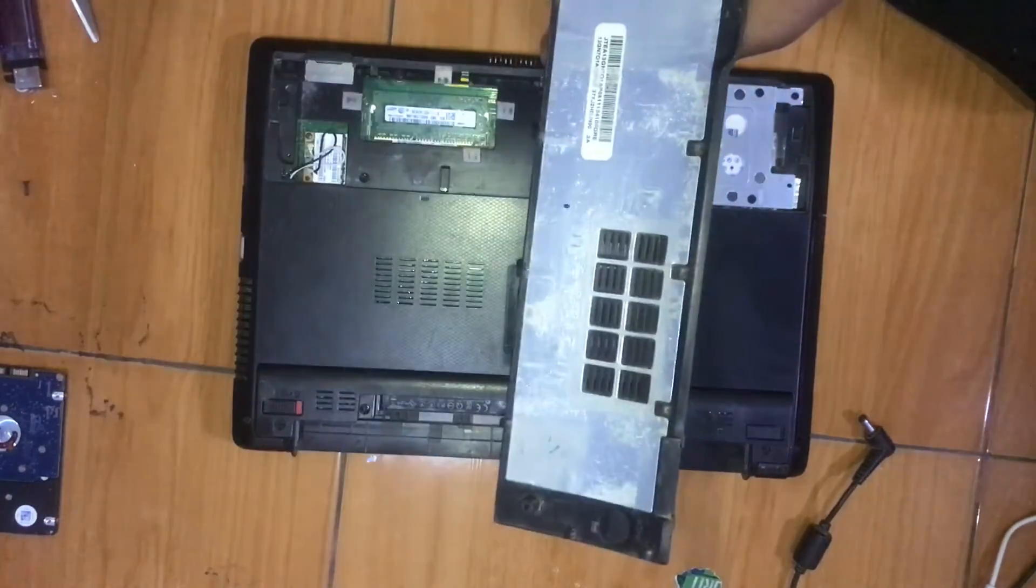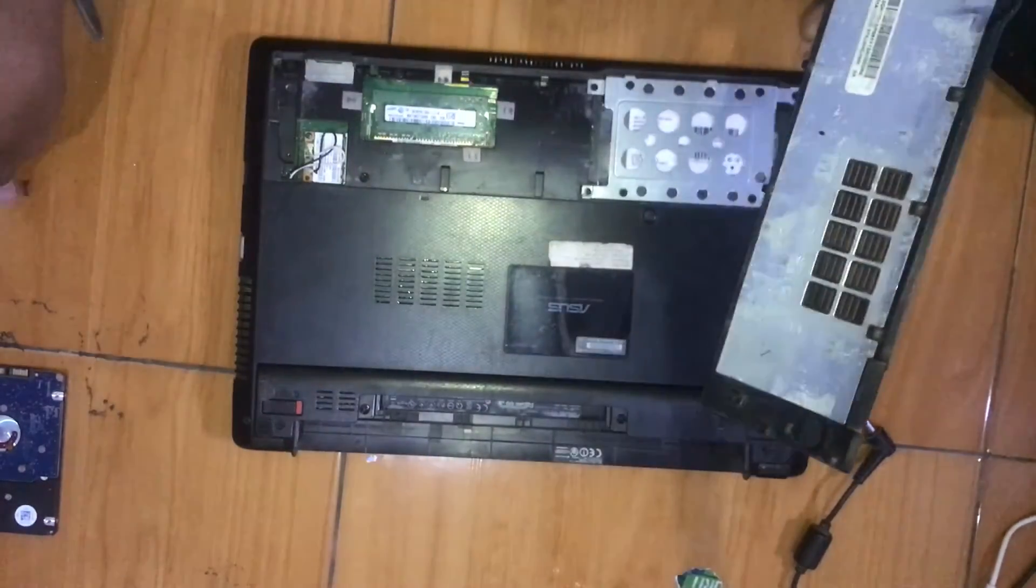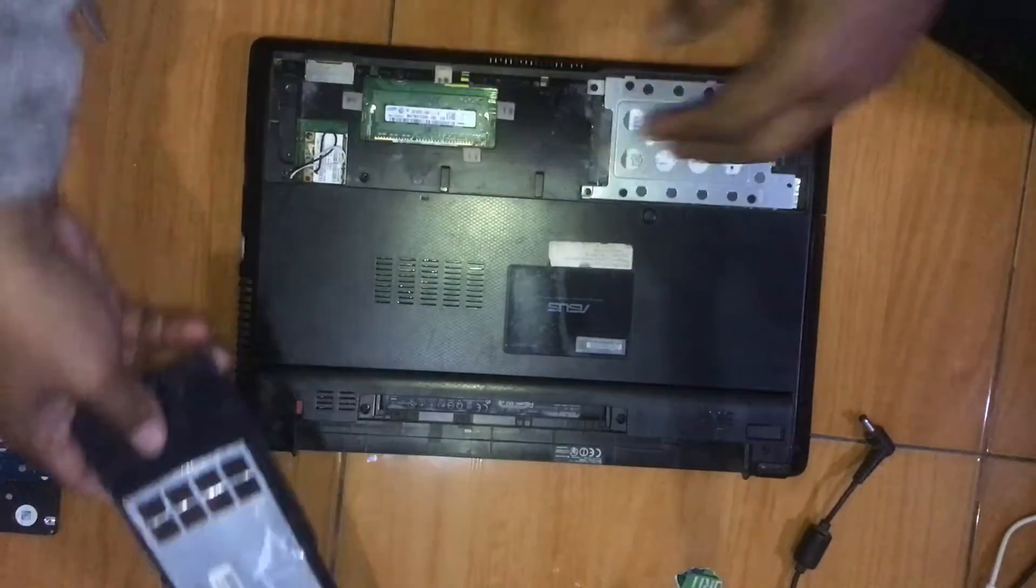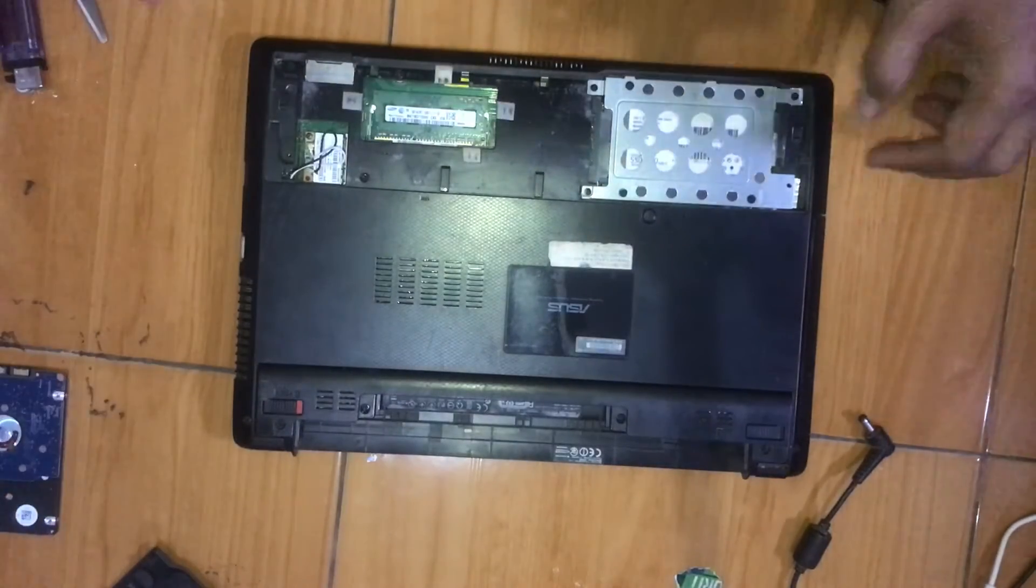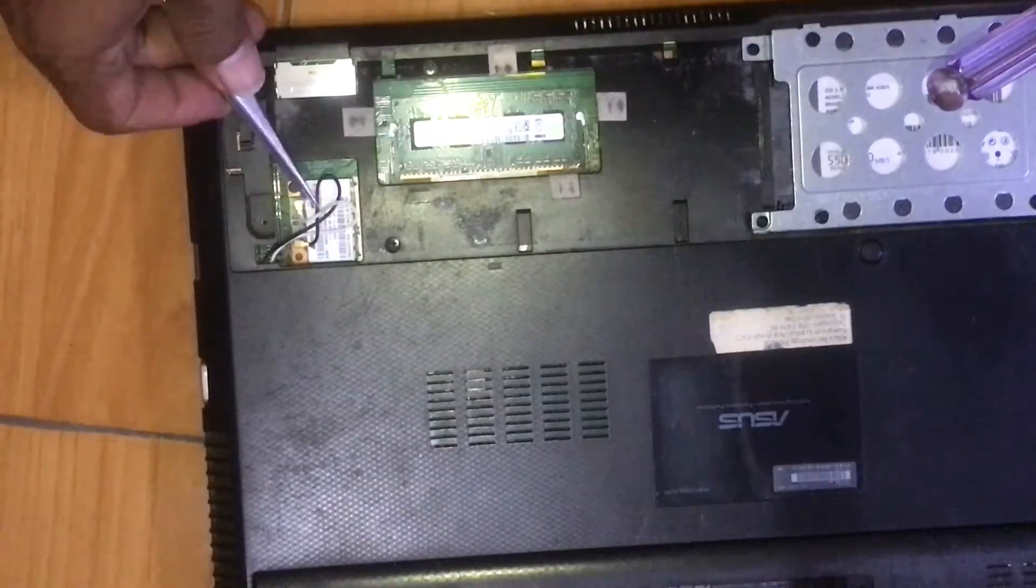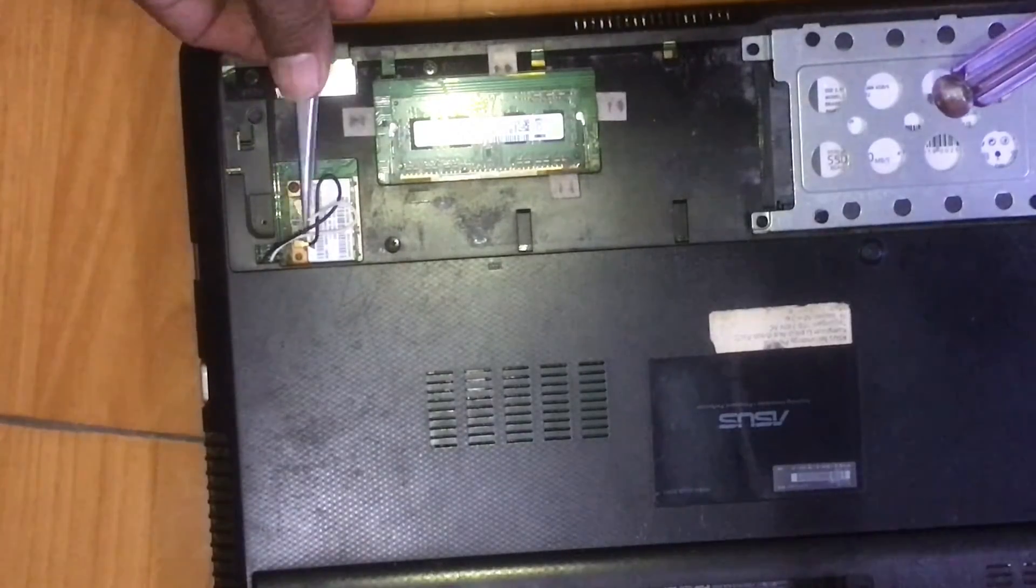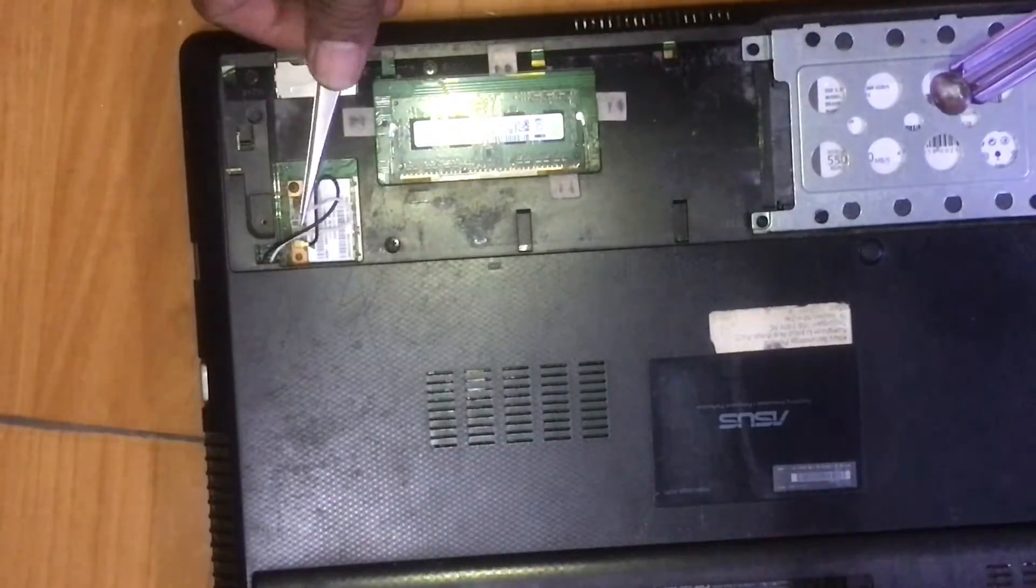Okay, here is the Wi-Fi card. Now we can remove the antenna cable.